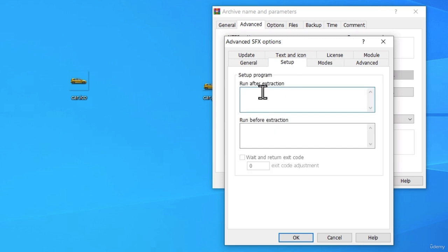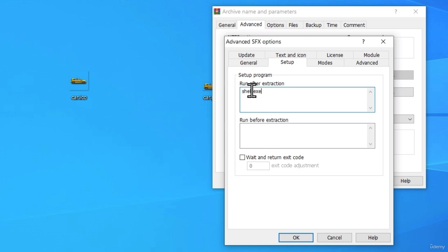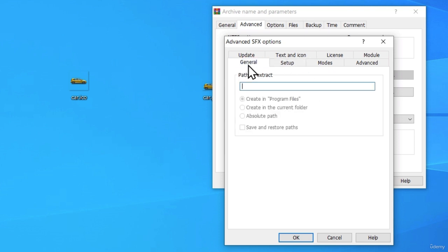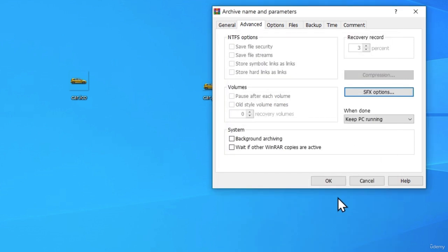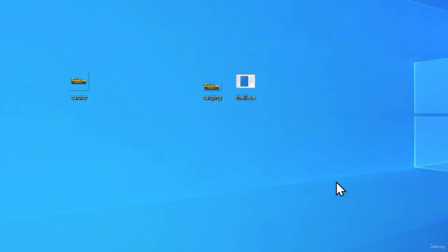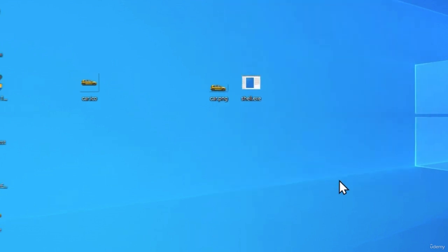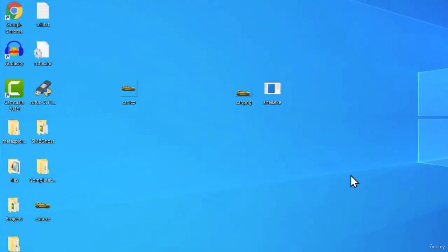So, in the Run After Extraction, we want to type right here shell.exe. Just make sure you type the file's name right here correctly. So, shell.exe is our executable and car.png is our image. Okay, good. Under the General, nothing here to do. So, once you set all of those options, you can click on OK and you can click right here on OK as well.